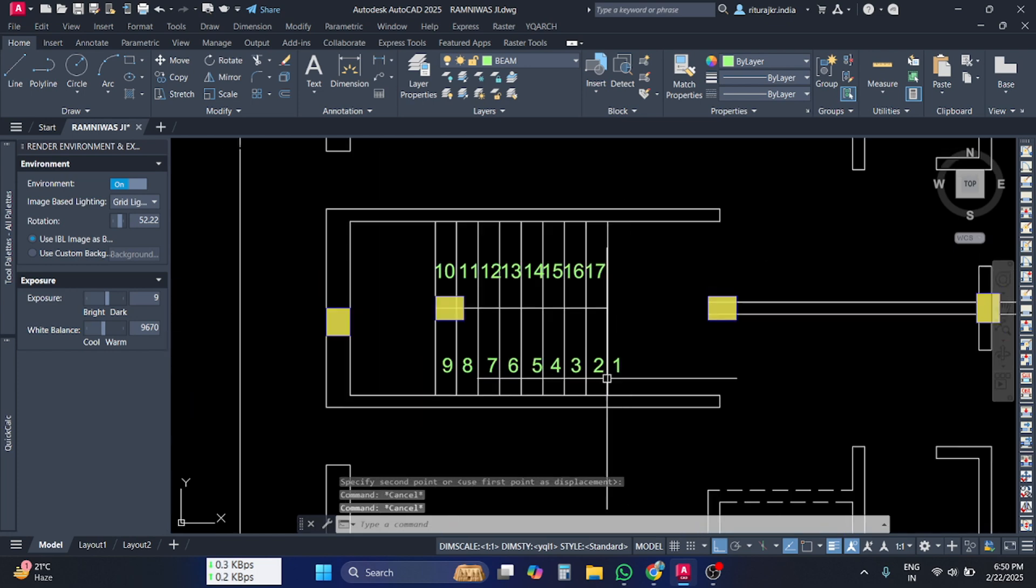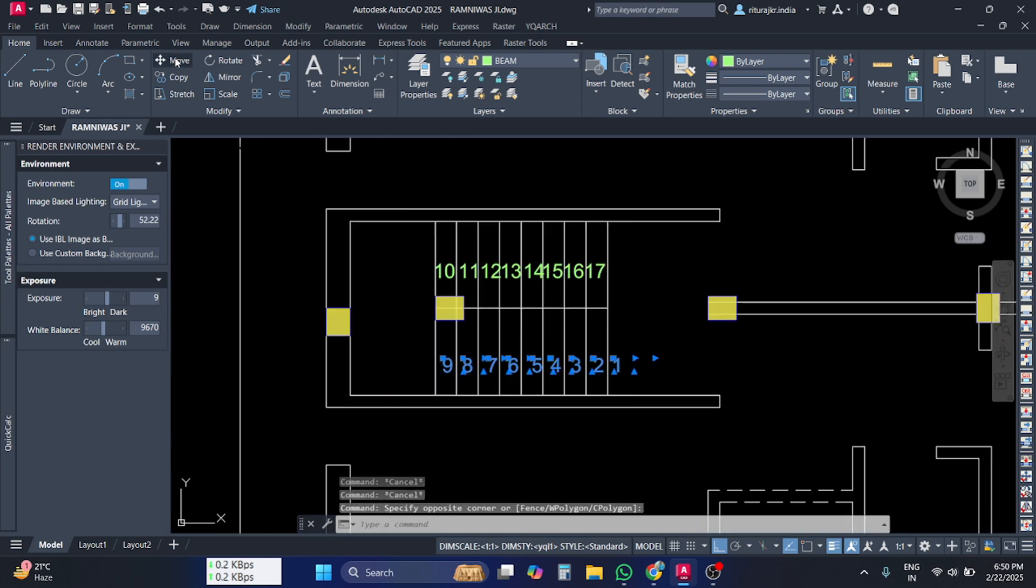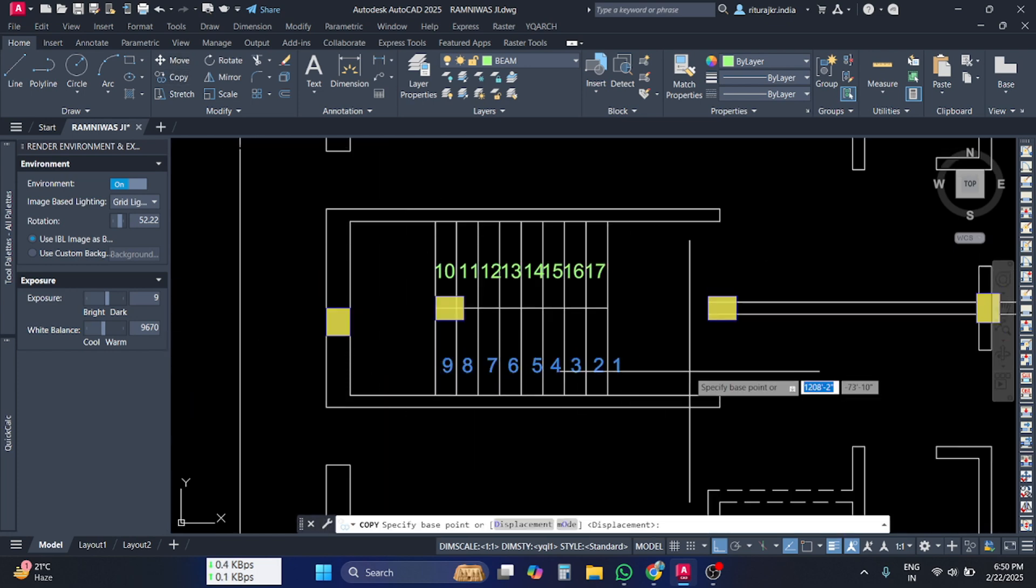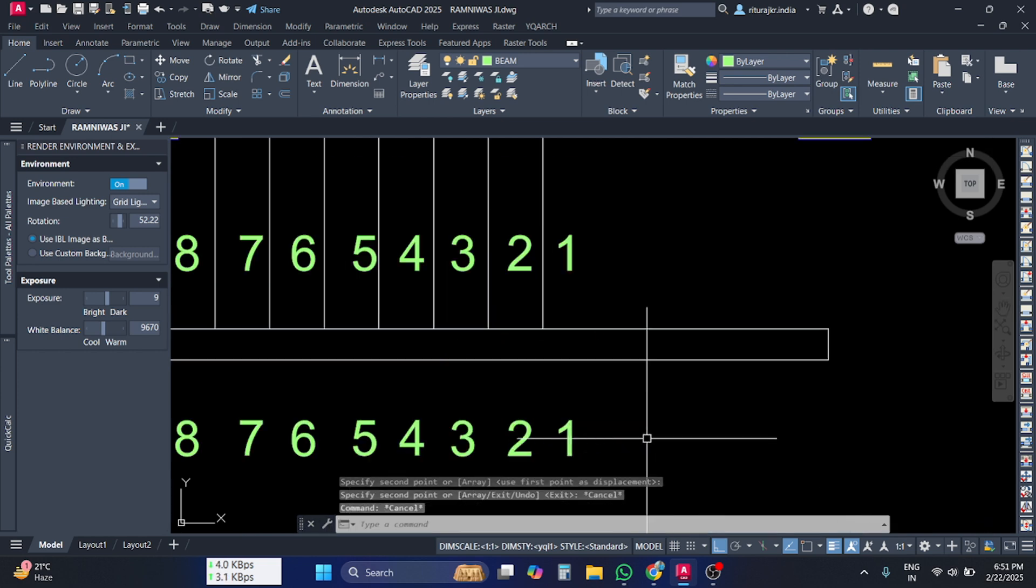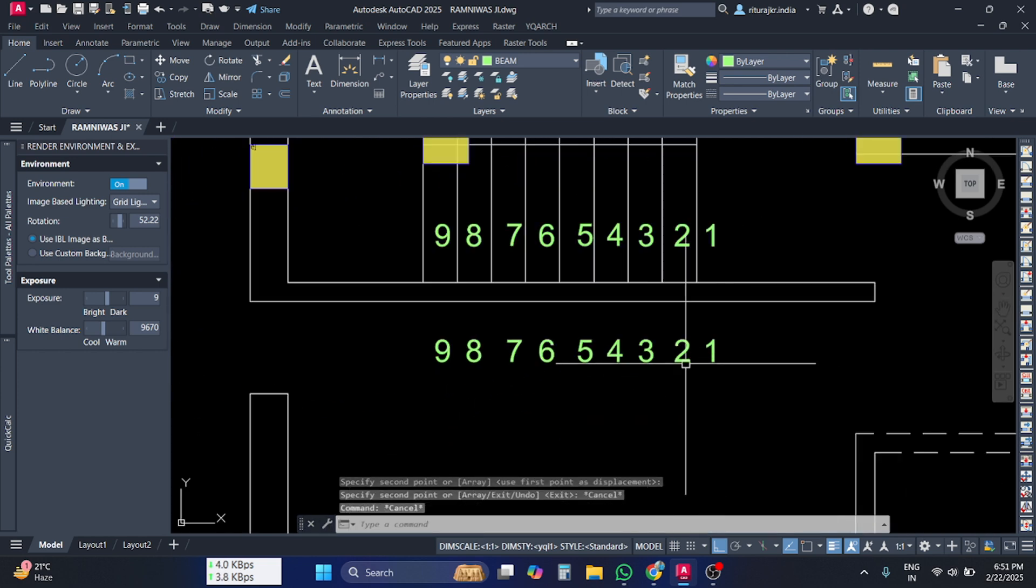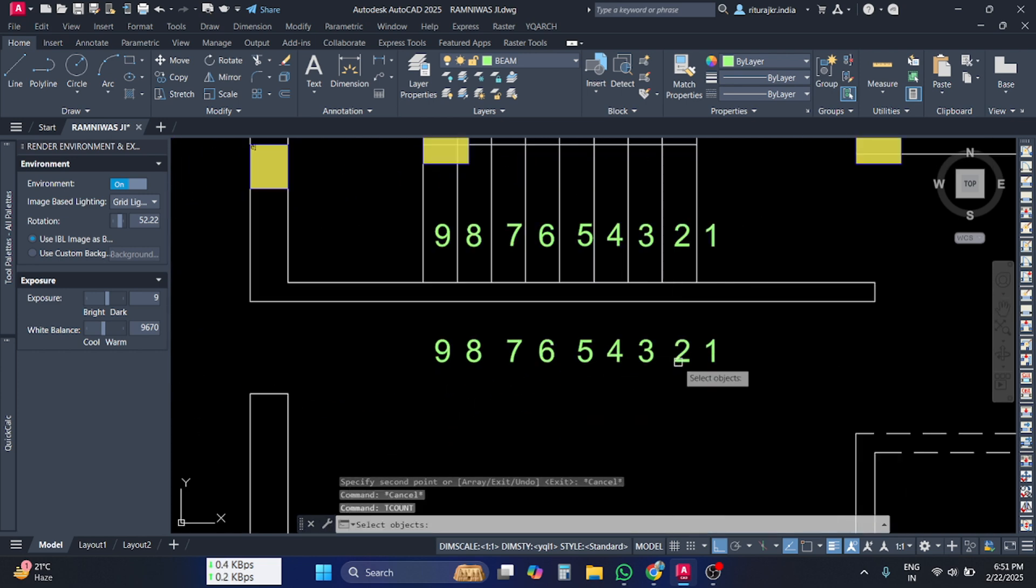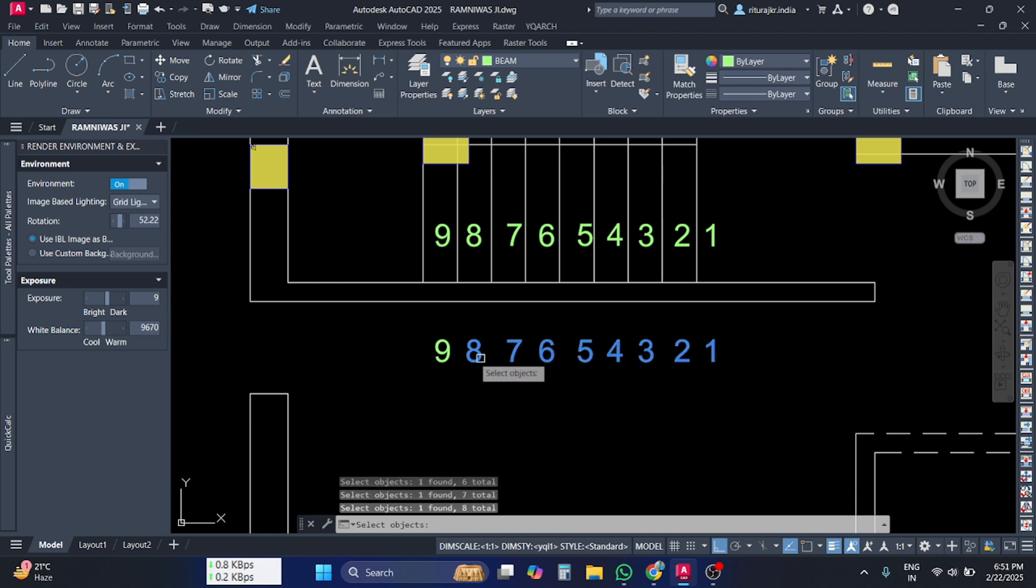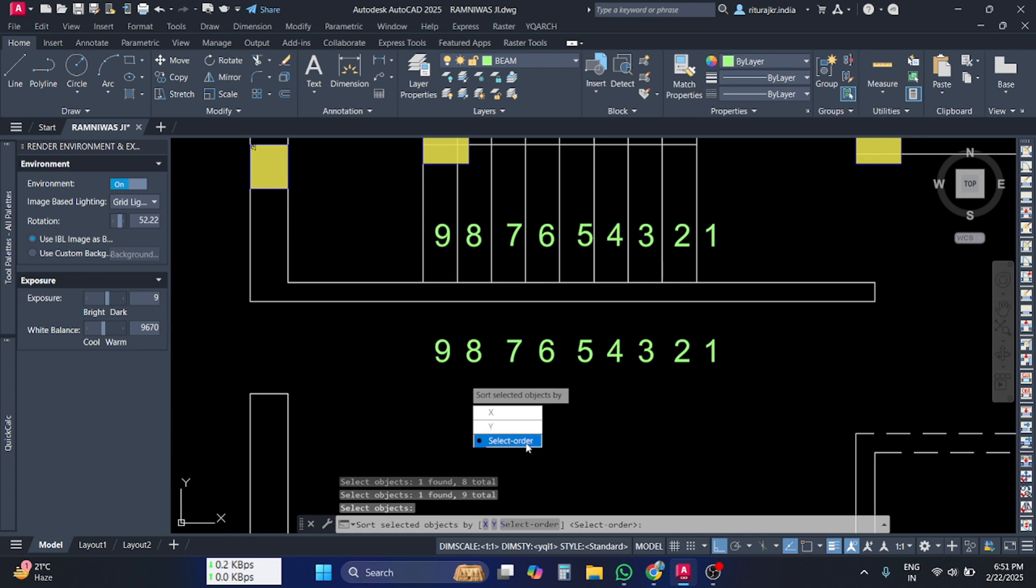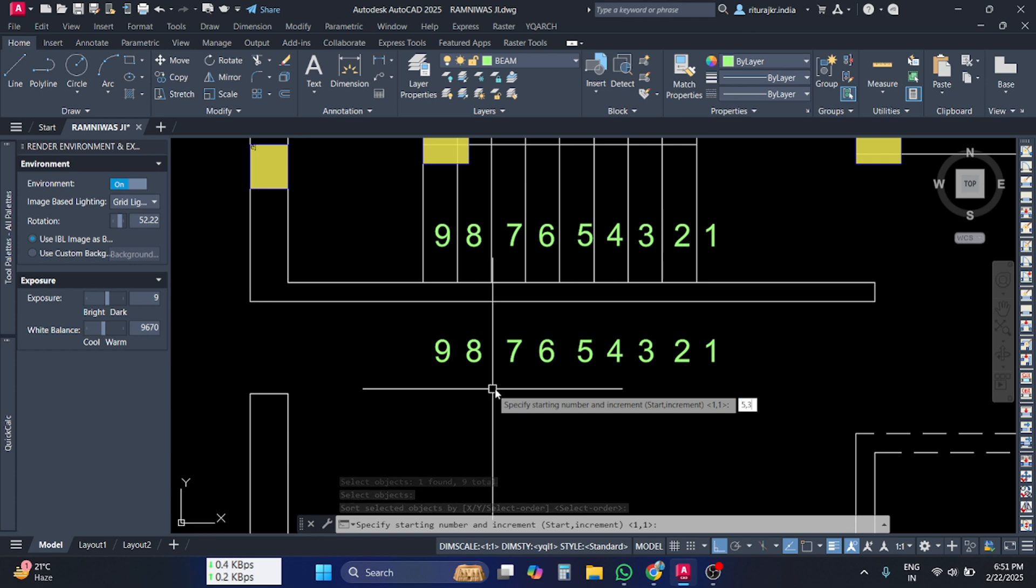But if you have selected another set of numbers, for example I'm doing this here: TCOUNT, press Enter, select one, two, three, four, five, six, seven, eight, nine, press Enter, Select Order, Enter. If I have selected a starting point of five and difference of three, it means five, plus three is eight, plus three is eleven,